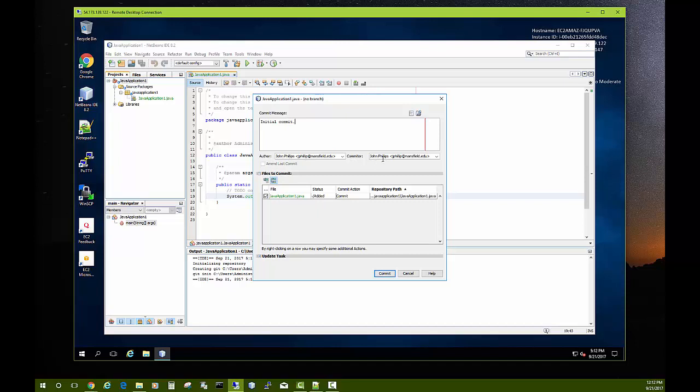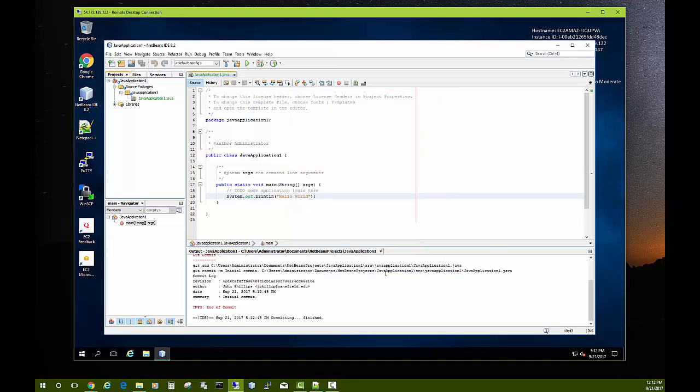And so we can go ahead now and do a commit. Initial commit will be my message. Notice it says the Author and the Committer and the files that are being committed. There could be several, in this case it's just the one. We'll say Commit. And then notice the file was green there, it's now black.